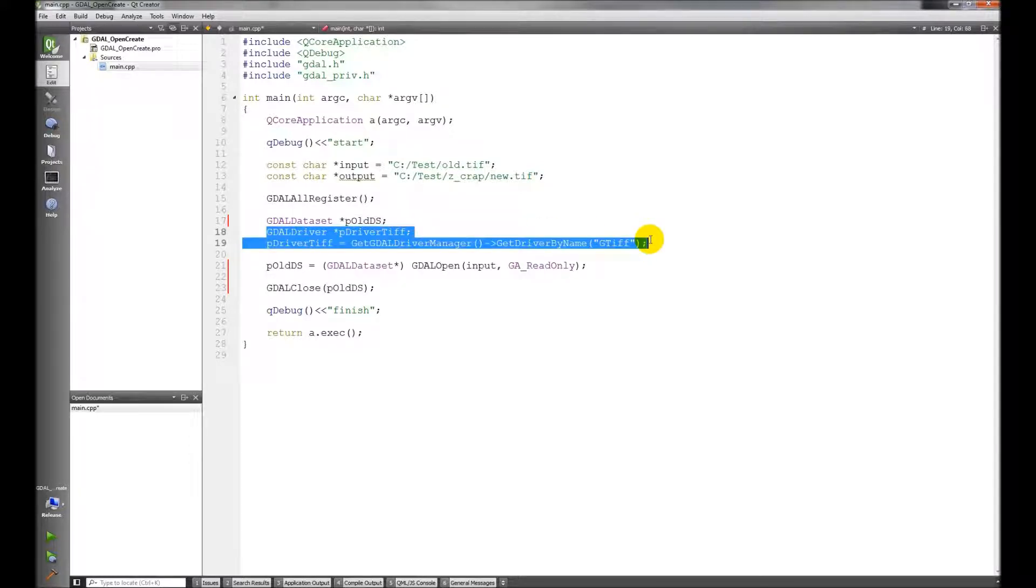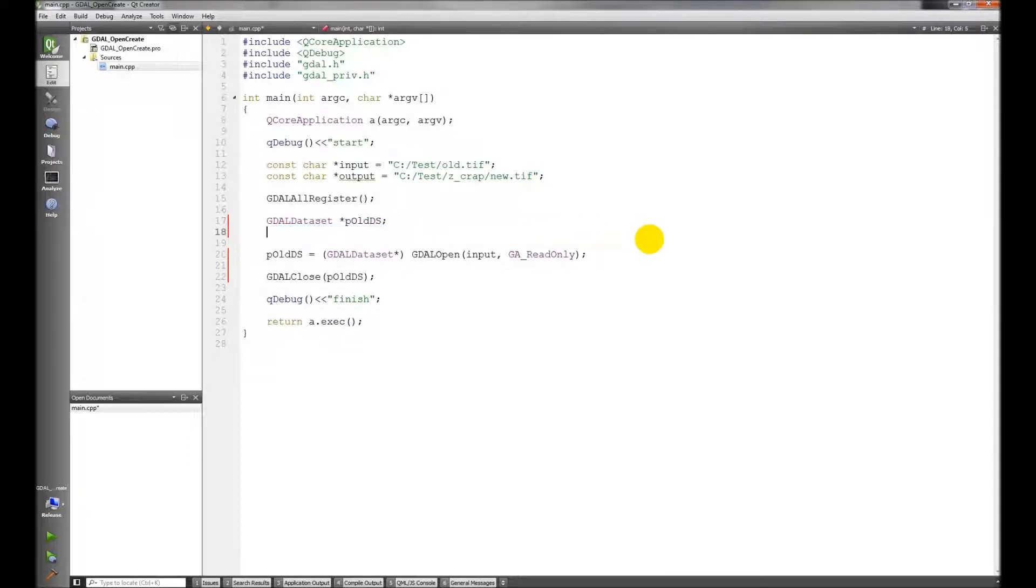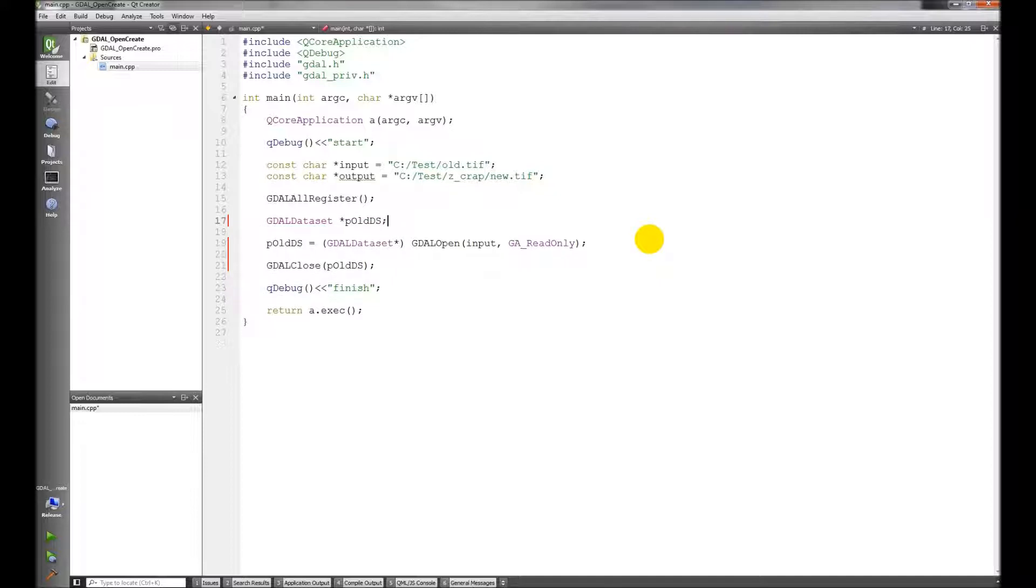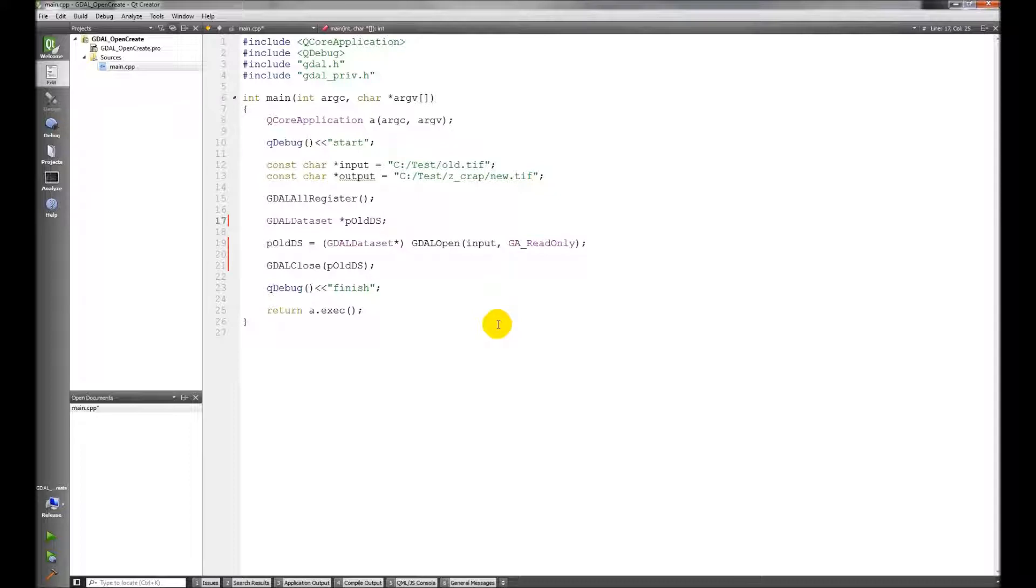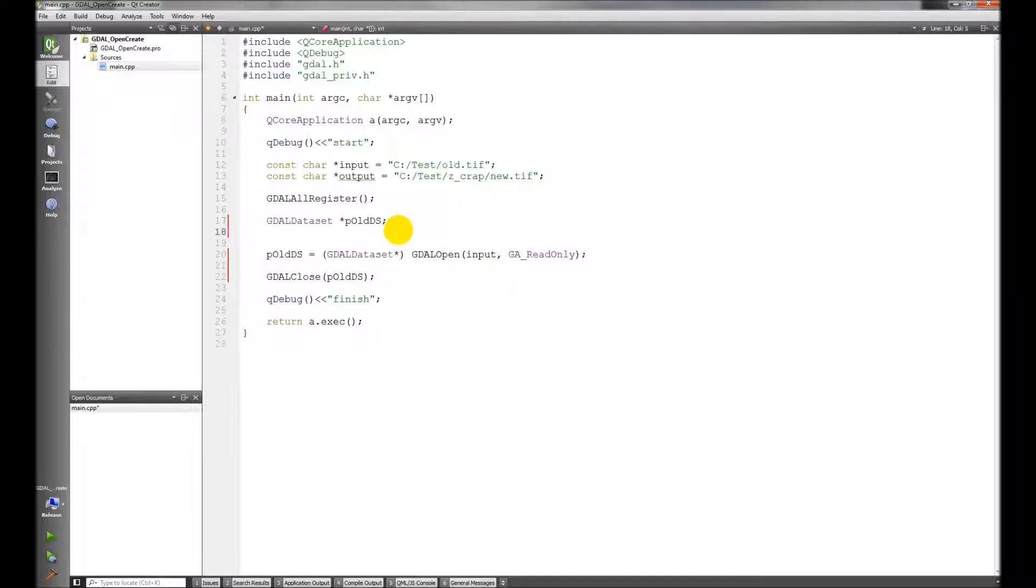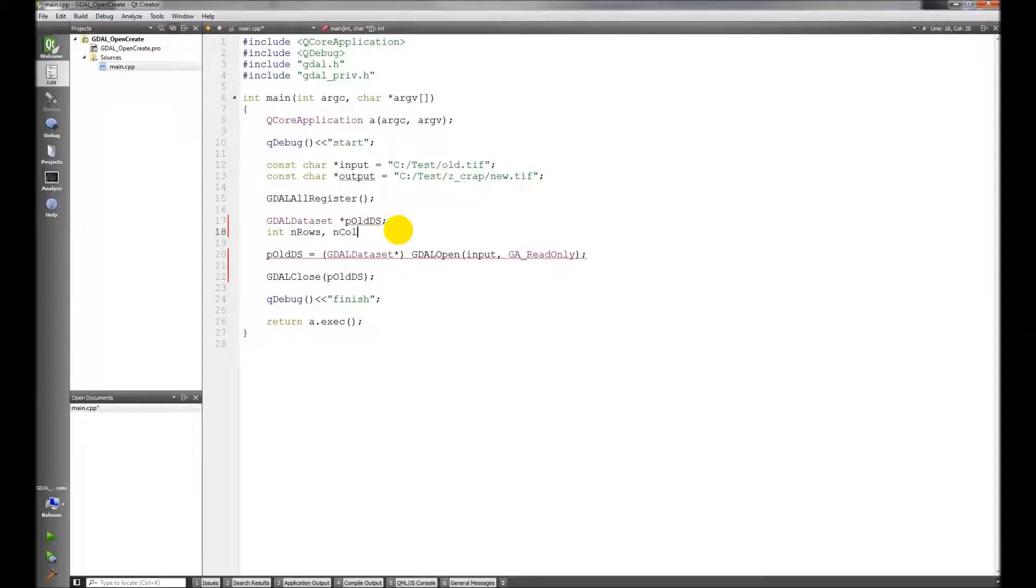We're not going to need these drivers. So one thing we need to talk about is how to get information from a dataset like the number of rows, the number of columns, the no data value, statistics, and the transformation information.